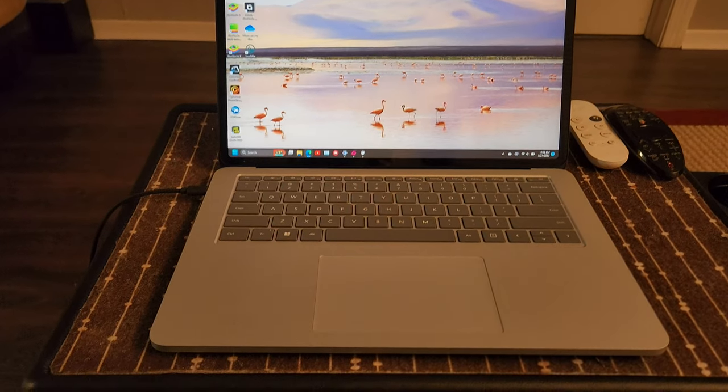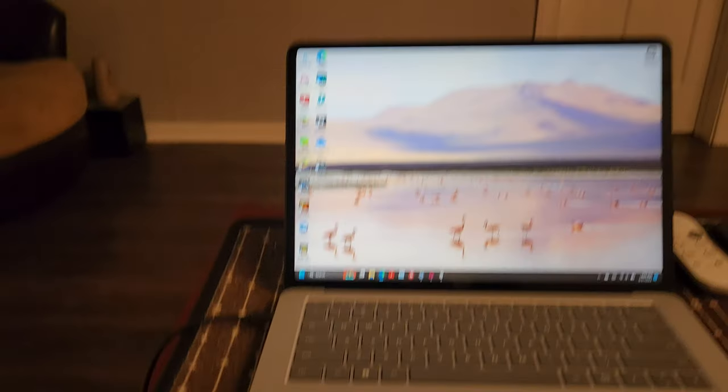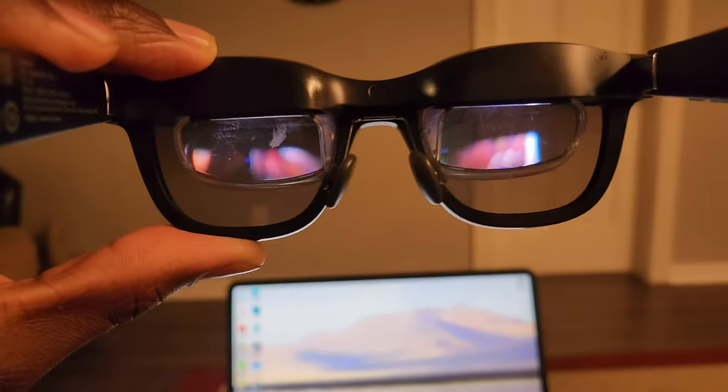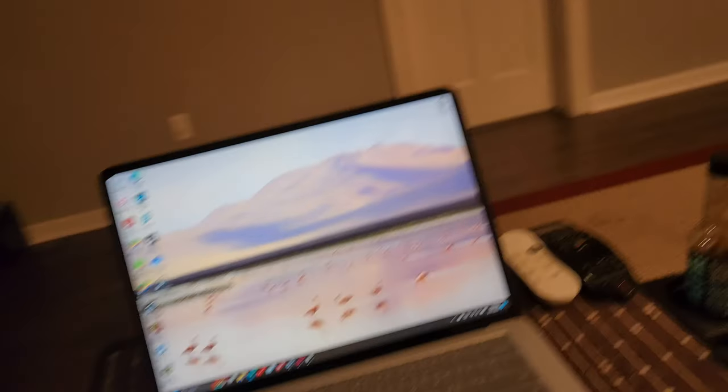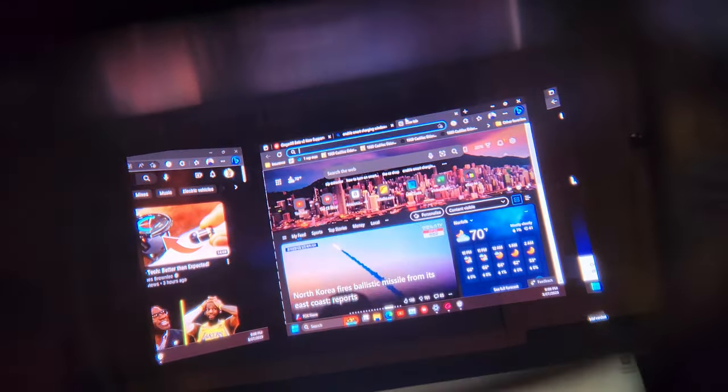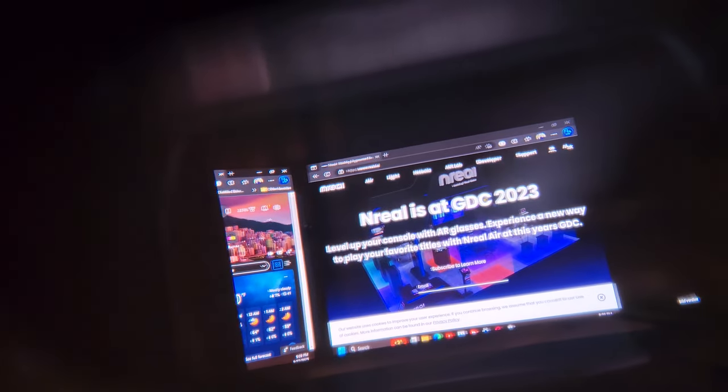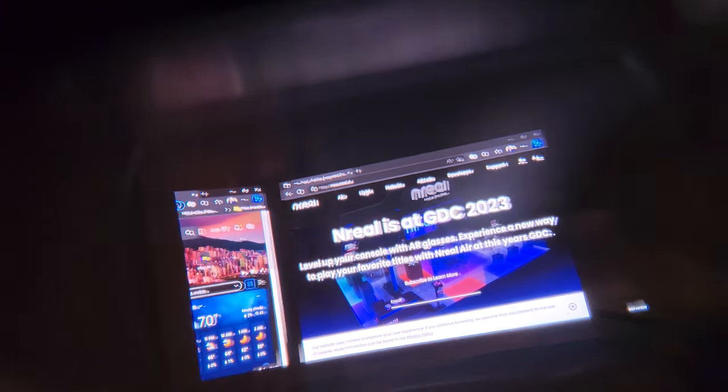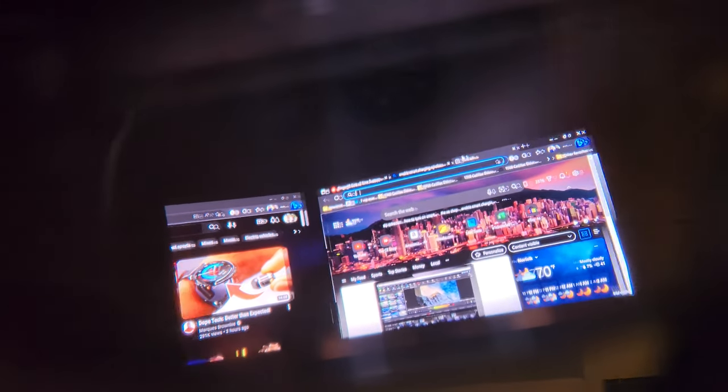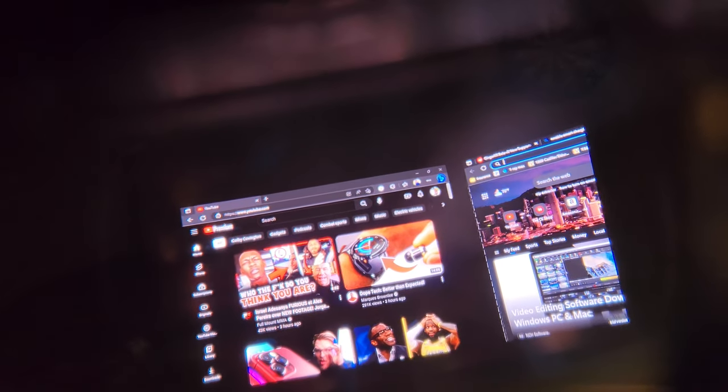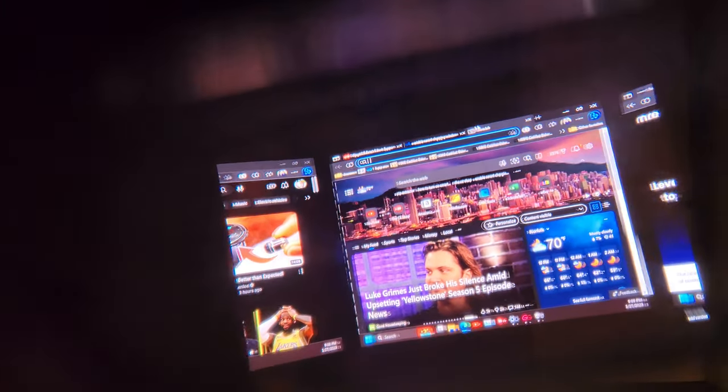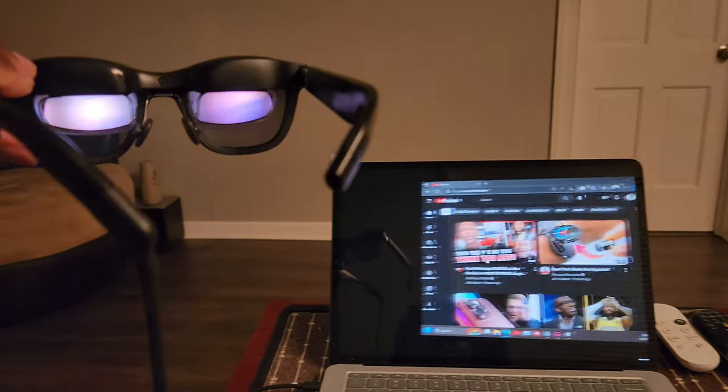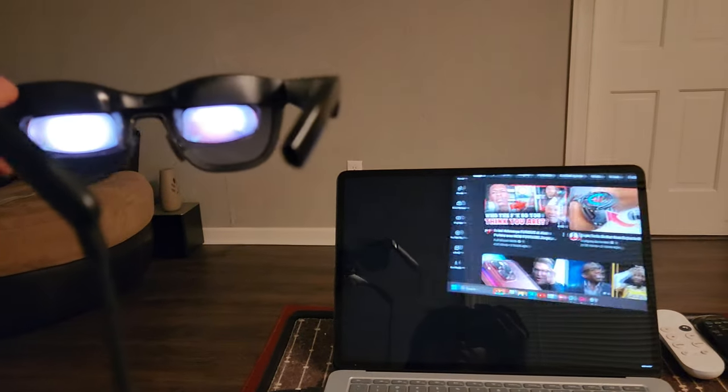So, right now, my Unreal is connected to my computer. And I'm going to show you how this thing works. As you know, it is kind of hard to show you, but this is my computer screen. As you can see, I have multiple windows. My computer screen, pan up. This is virtual windows. This is exactly what I see in my glasses.